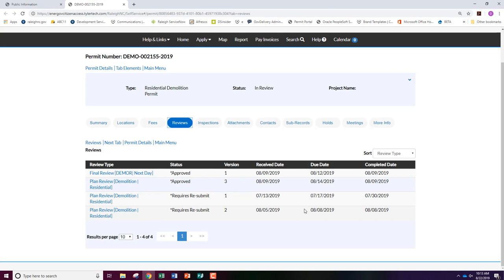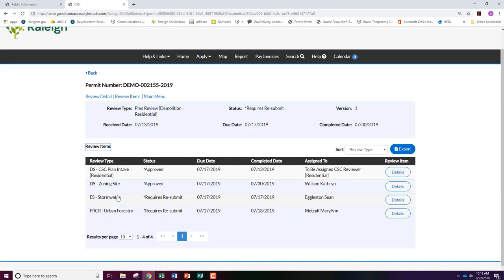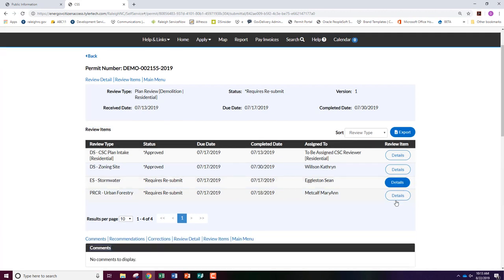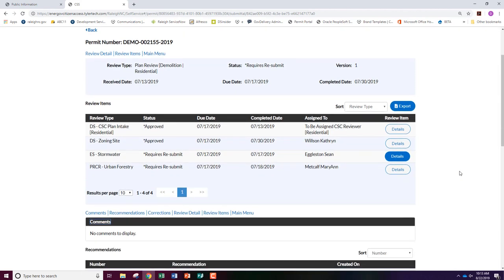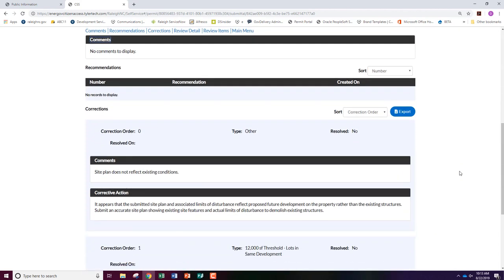Click on an individual review type for more information, including the planner who is assigned to your review. It is here that you will see the details button. Click here to view your review comments. Once you've clicked details, be sure you scroll the length of the page to see all available comments.